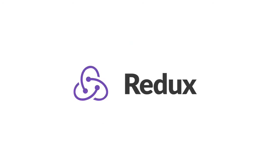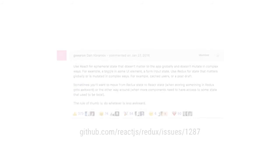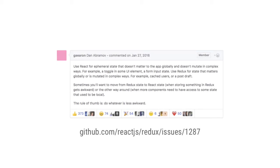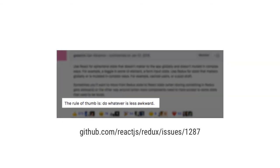We already know when to use Redux, but we should take a second to talk about where to use Redux. Using Redux doesn't mean we should be storing every small piece of state in a Redux store. A good rule of thumb, given by Redux's creator Dan Abramov, is to do whatever is less awkward.